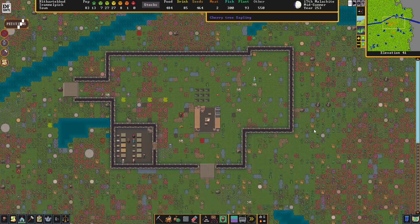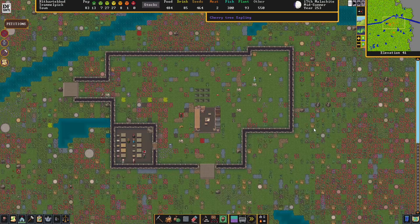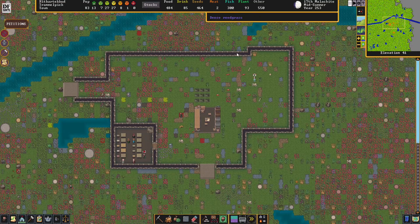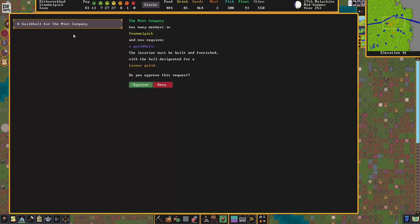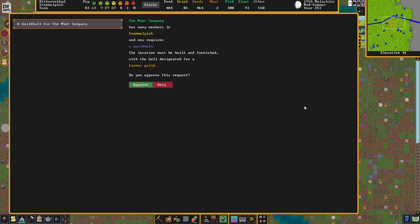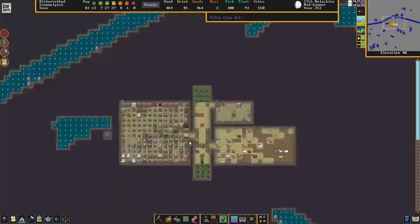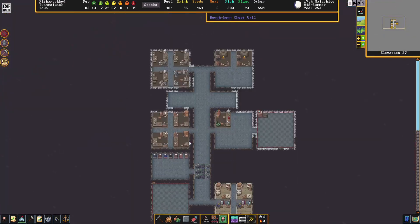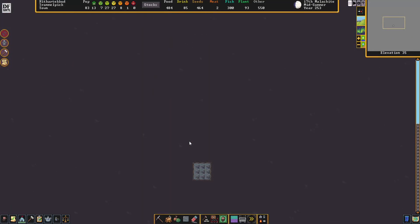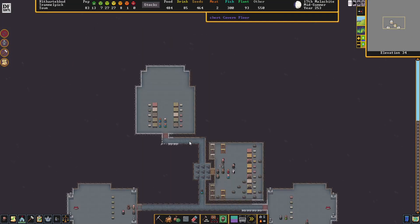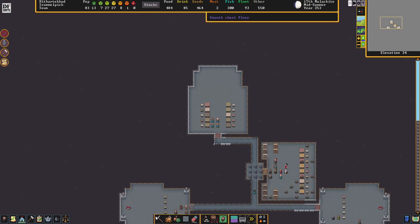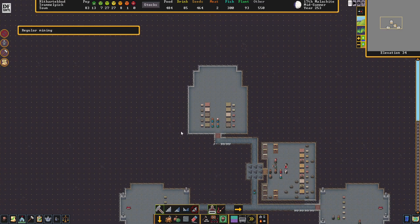Hello and welcome back to Trammelfast. To start us off, it looks like we have a petition for a Farmer's Guildhall by the Mint Company. We're going to go ahead and approve that and build it right next to the Craftsdorf Guildhall, which is right here.